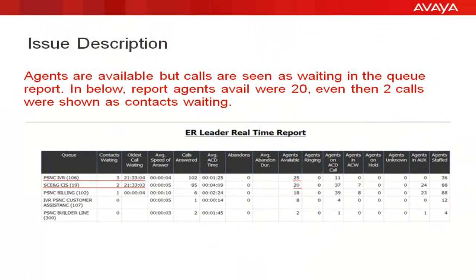Issue description. In such issues agents will be available but calls will be seen as waiting in the queue report. In below report agents are available and even then two calls are shown as contacts waiting.